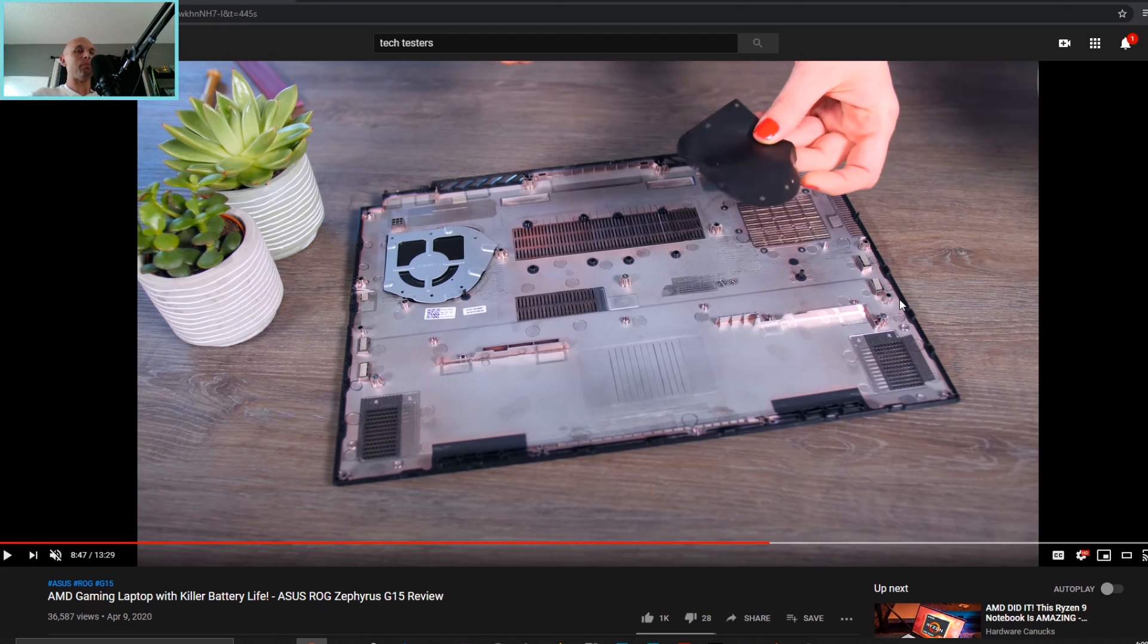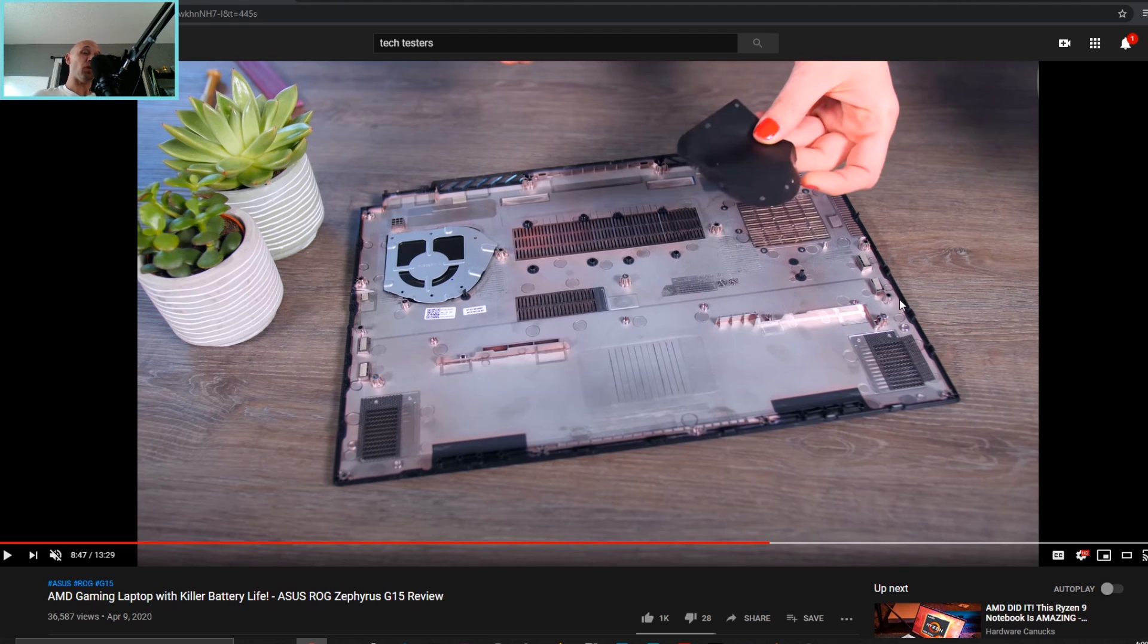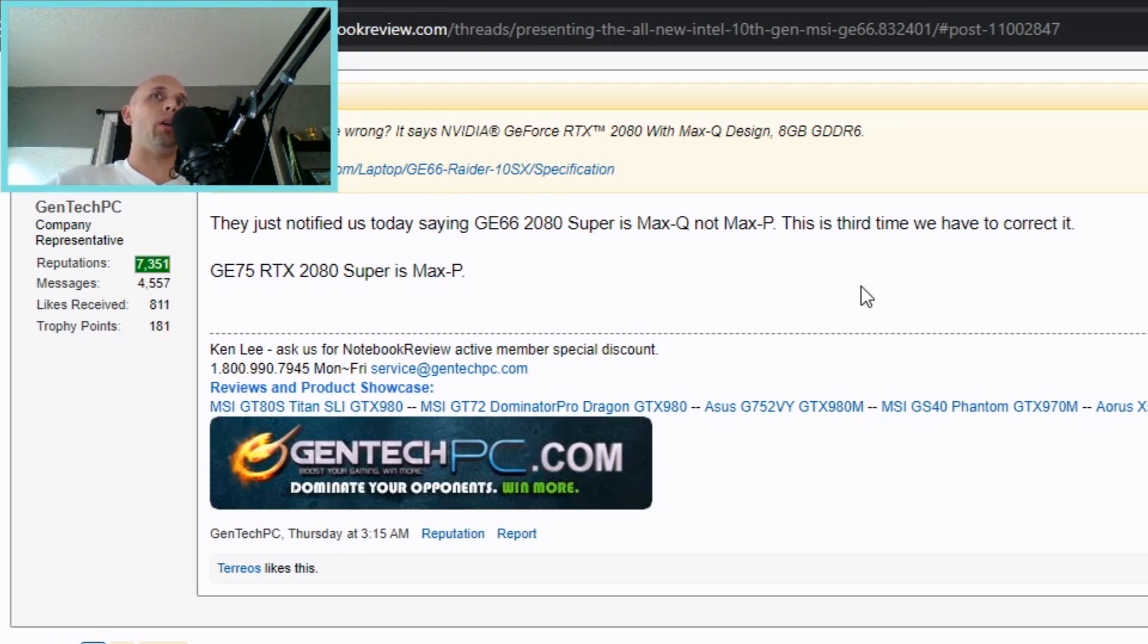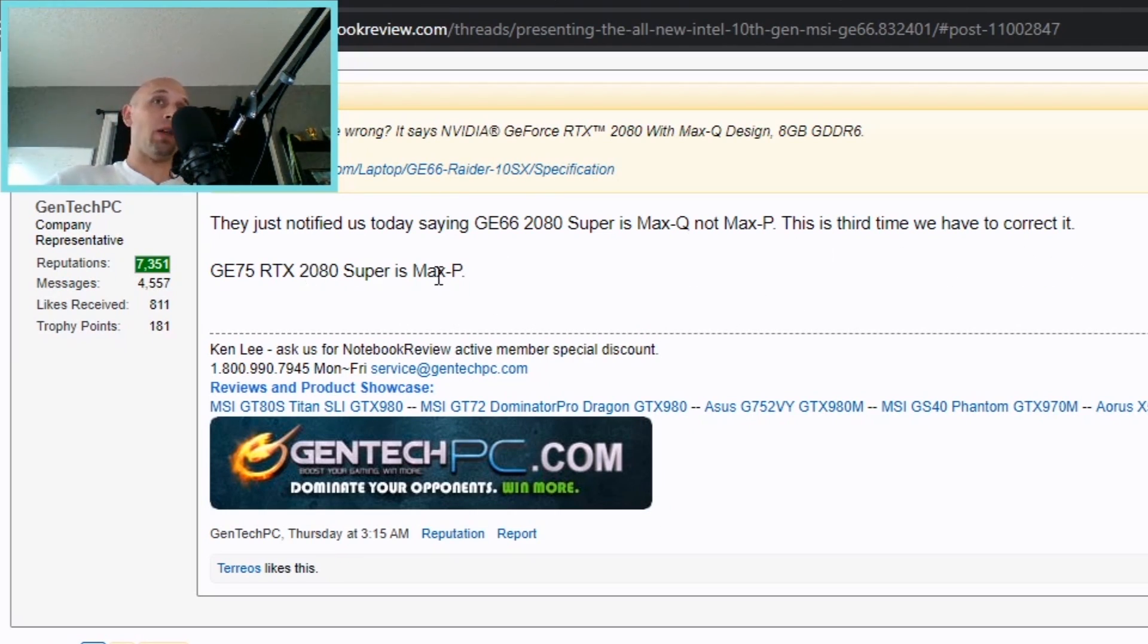Speaking of more details, a lot of vendors out there have been very frustrating, expressing that they have been having a very difficult time getting the required information they need in order to update their website. Even Gentek PC was talking about how this is the third time that they've had to correct their site.